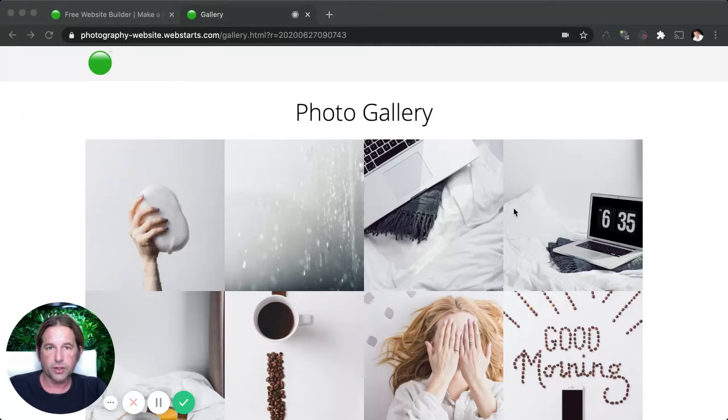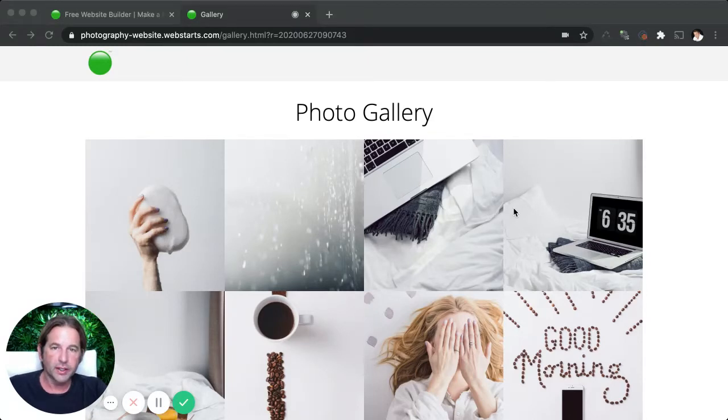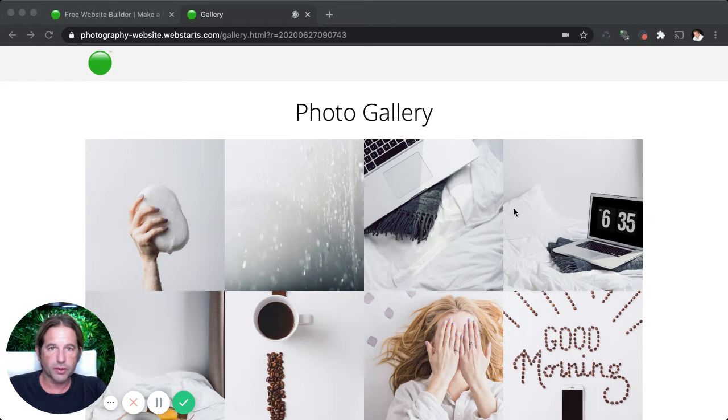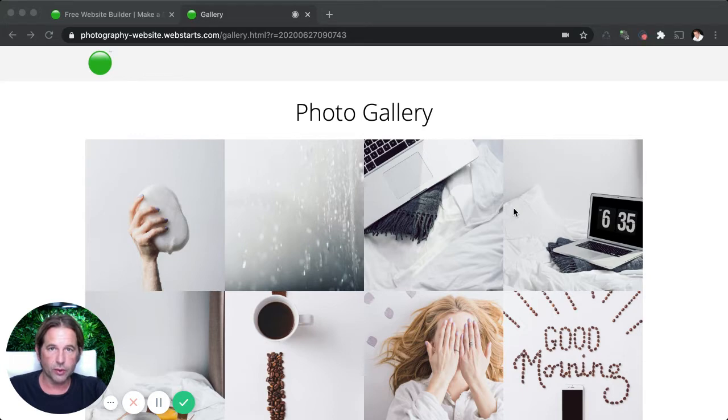Hi, it's Adam with WebStarts.com. Thanks for tuning in. In this short video, I'm going to share with you how to add a photo gallery to your website and then how you can tweak the settings as well as the styles of that photo gallery to make it look just the way that you want.